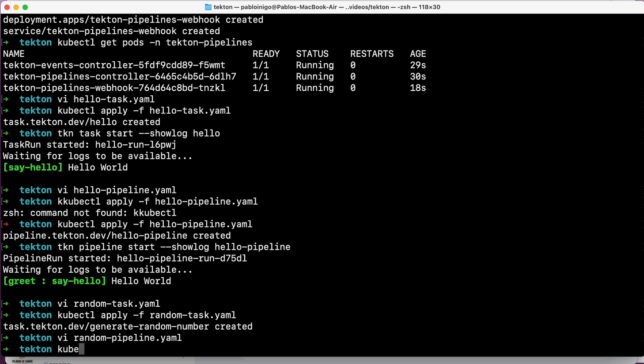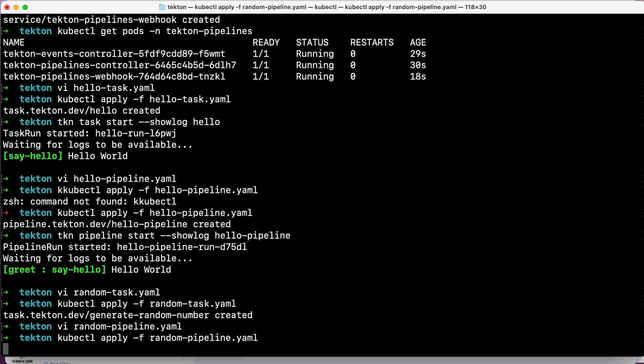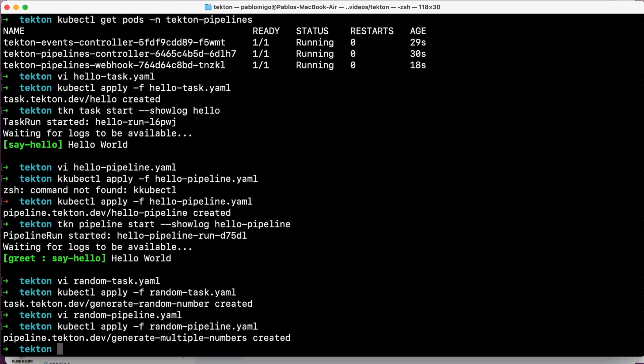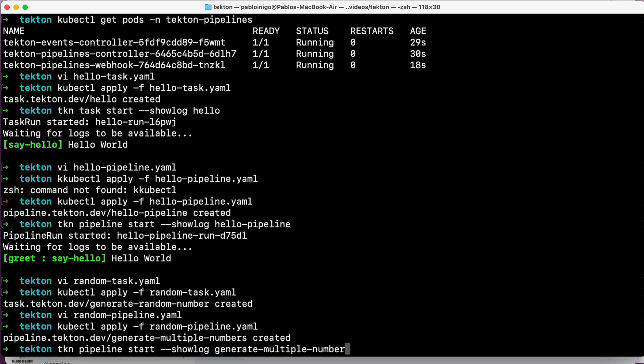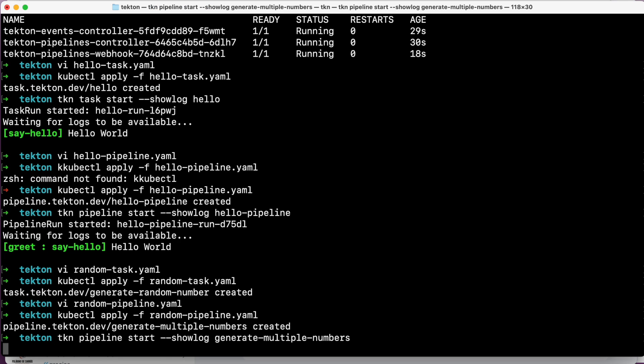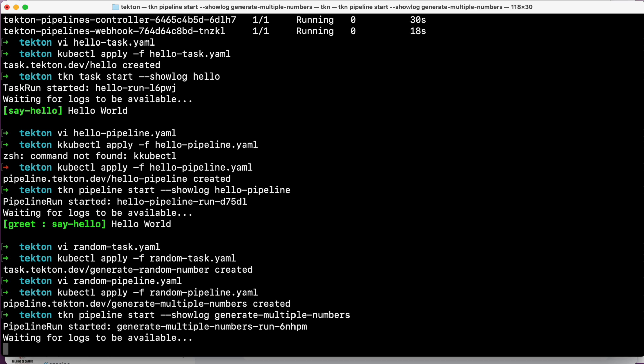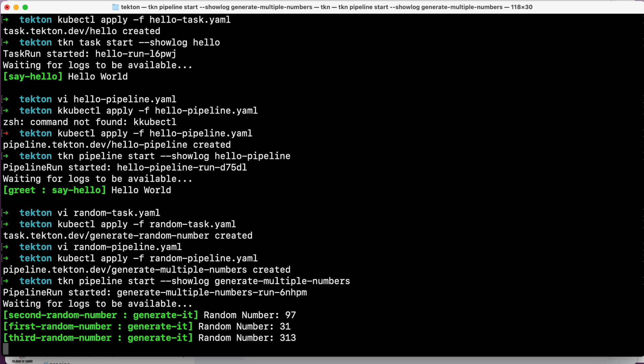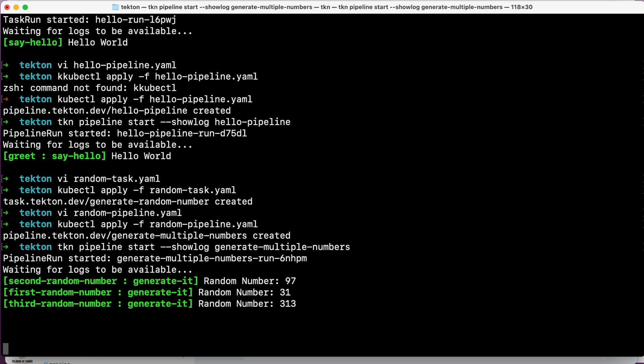If we create the pipeline with kubectl apply -f and the name of the file, the only thing now that we have to do is to call tkn to start the pipeline. So what we're going to do now, we start the pipeline. If we execute tkn pipeline start generate-multiple-numbers --showlog, you will see that we are going to call the previous task created three times. But in every one of the cases, we're going to pass the limit that we want to pass. So we're going to have different numbers.